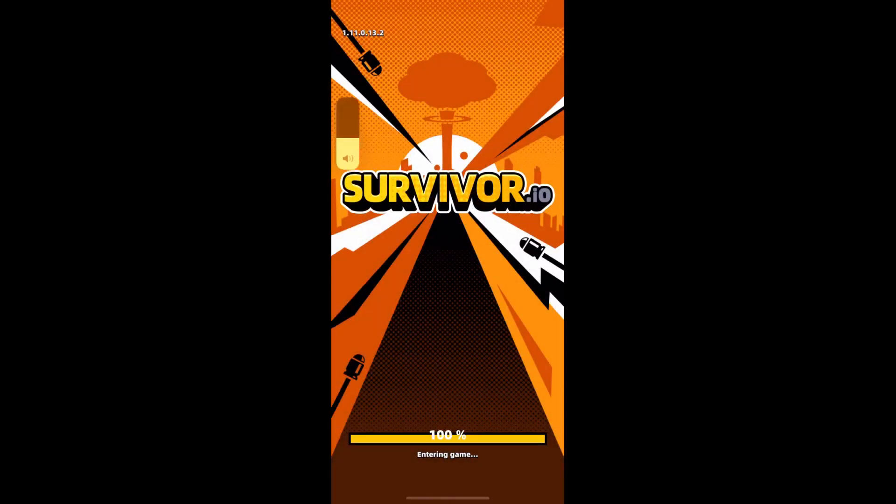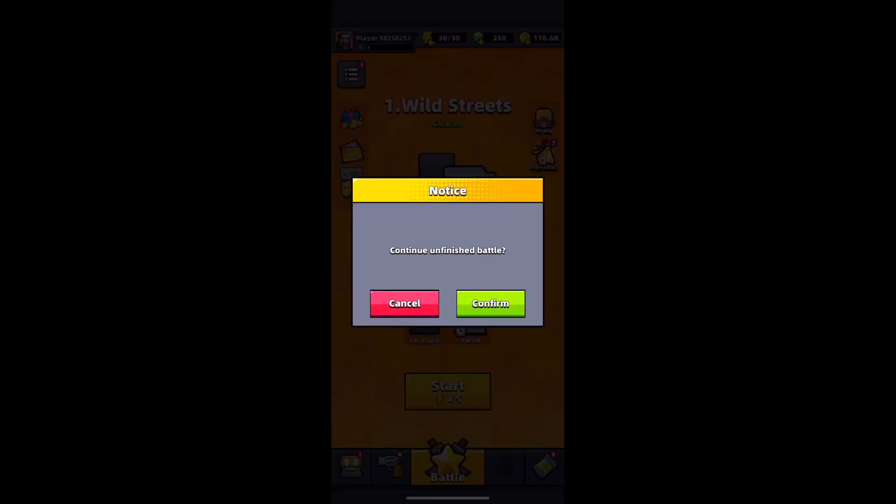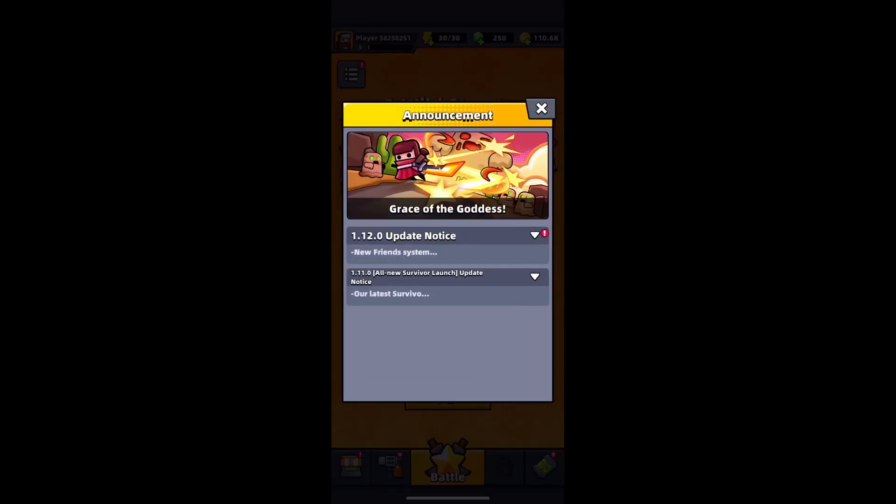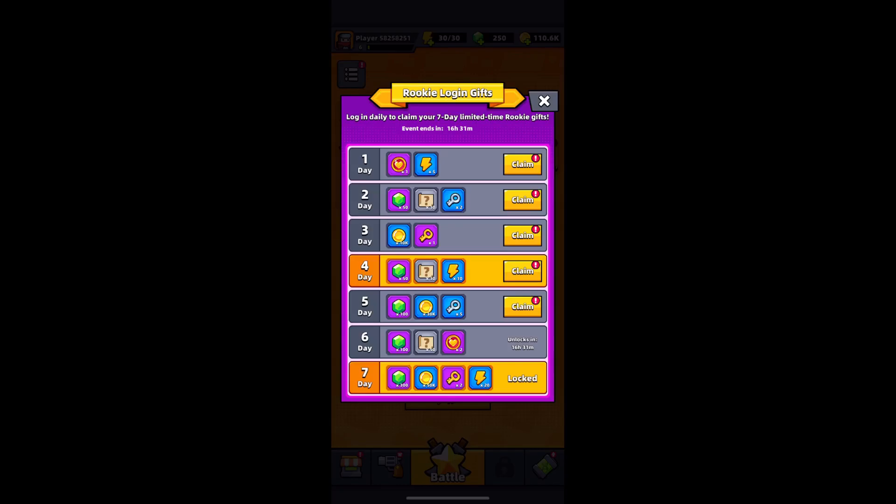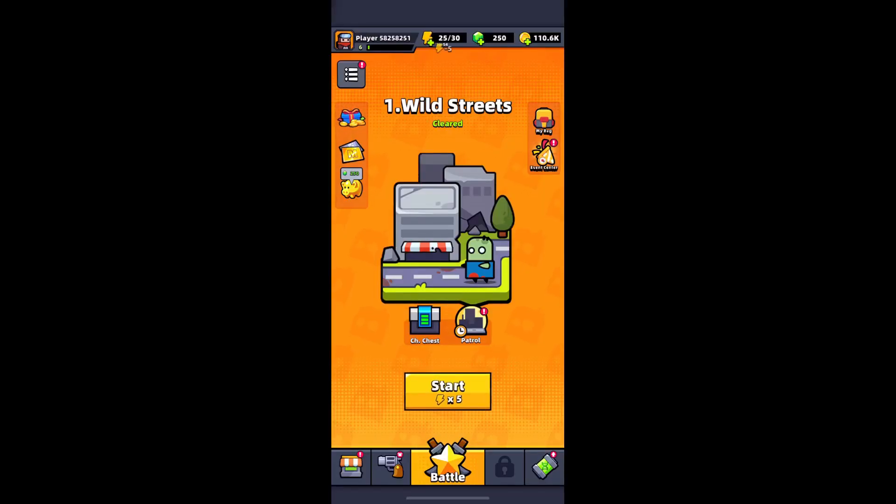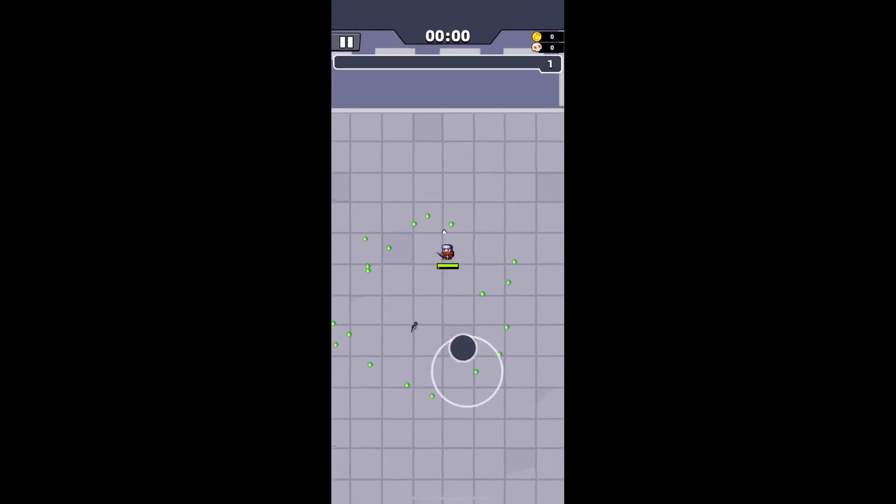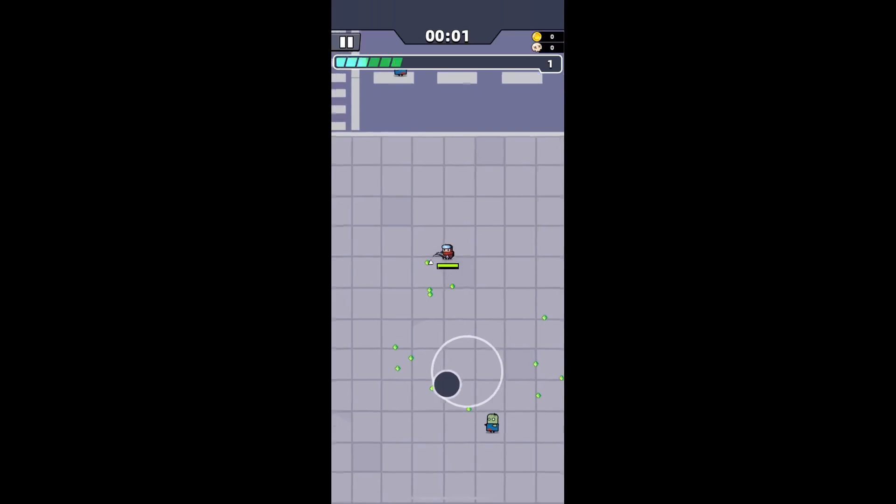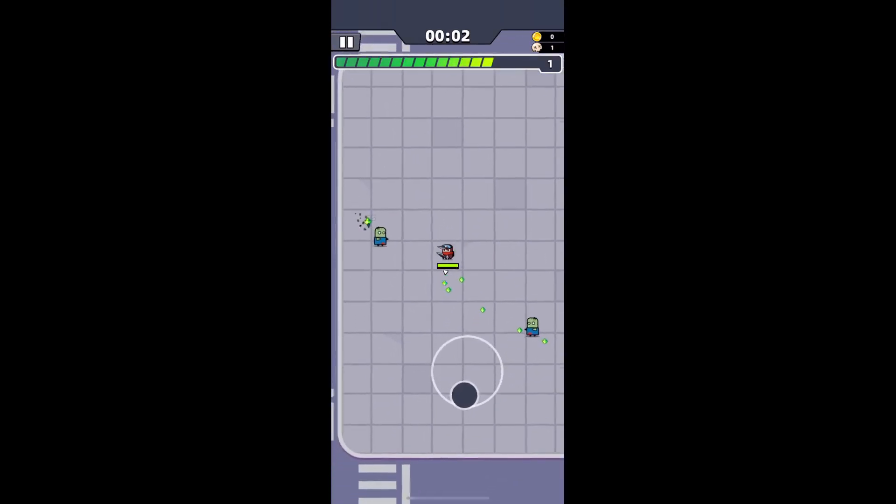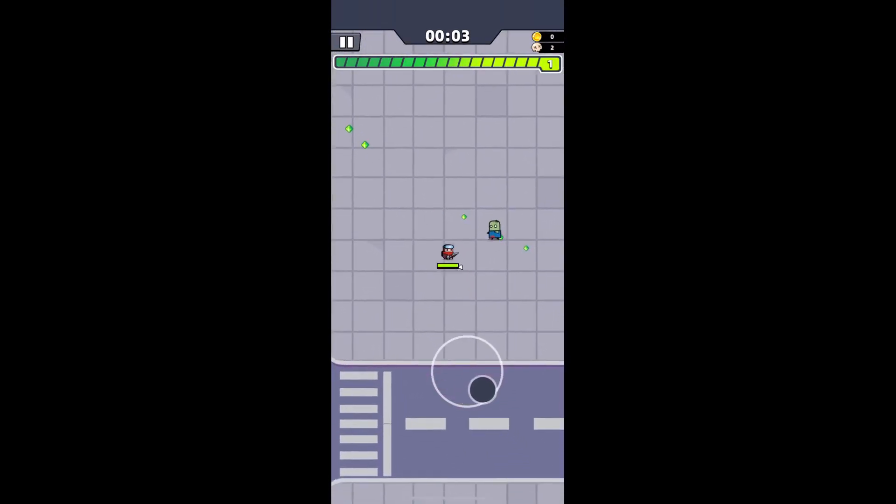In this video I'm going to be attempting to recreate the core mechanics of the popular mobile game Survivor.io in Godot 4.0. So grab a snack, sit back and enjoy the development process.